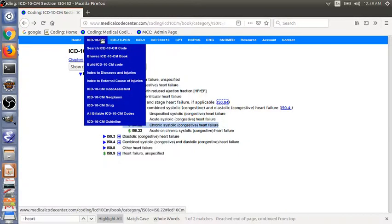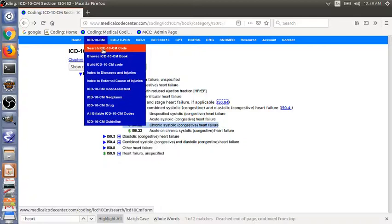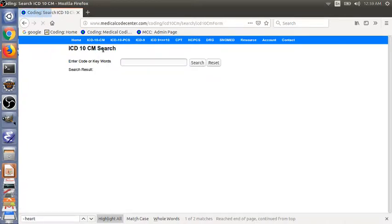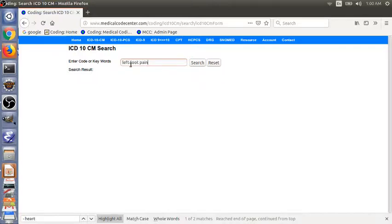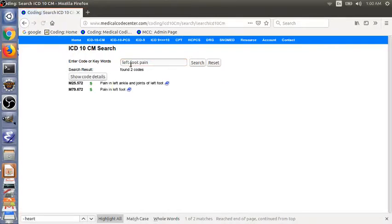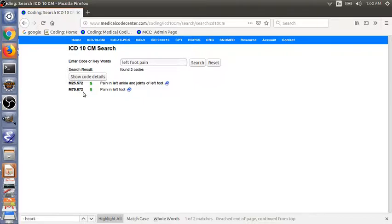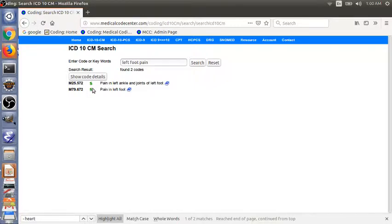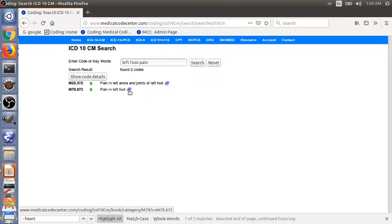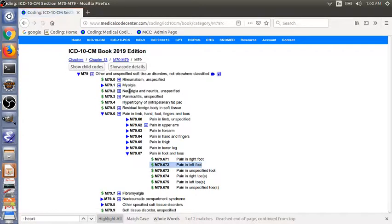Let's go to ICD-10-CM, search ICD-10-CM code. In this search page, we immediately get the code M79.672, pain in left foot. This dollar sign here means this is a billable code. And then you can also go to the tabular by clicking the sign. Here you can read the instruction notes.